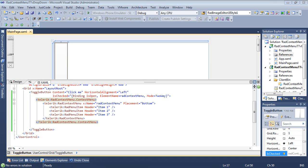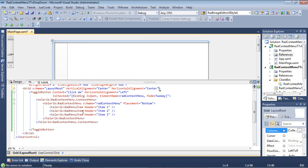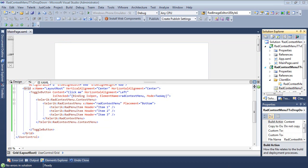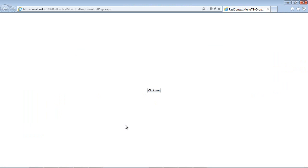And the only other thing that we're going to add is to our grid here. We're just going to set the vertical alignment and the horizontal alignment to be center. That way it will be centered on the page. So, from here, I believe we're ready to go ahead and run the application. So we're just going to start without debugging.